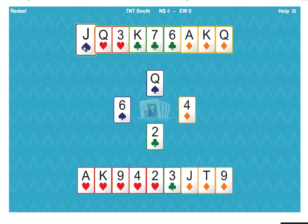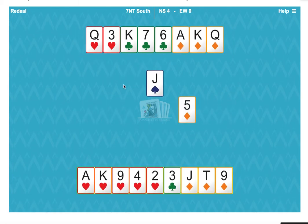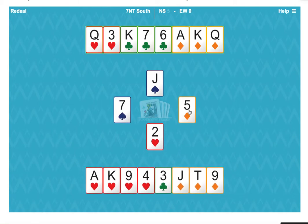Play the last spade, discarding a heart. Notice that east has also pitched one diamond.